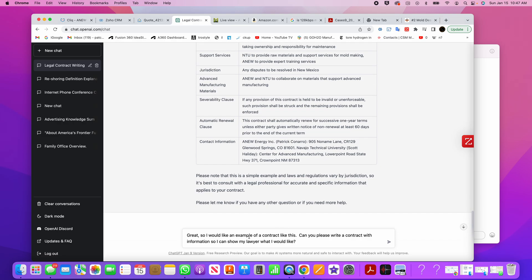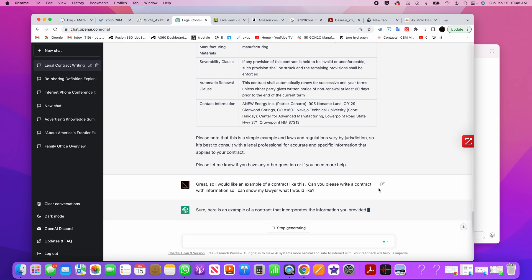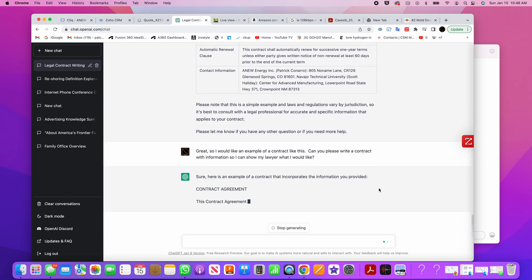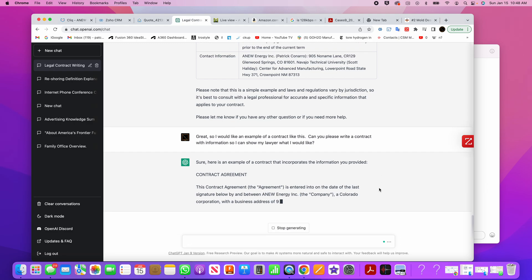And I say, great. So I would like an example of this contract, of a contract like this. Can you please write a contract with information so I can show it to my lawyer? Because it says, you need to refer to a lawyer. And I'm like, alright, great, give me an example. And then I hit return here, and watch what happens. It may work, it may not. It may need me to ask some more questions. It says, sure, here's an example of a contract that incorporates your information provided, the contract agreement.